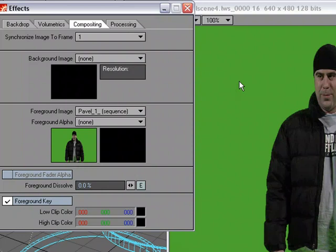So I wouldn't use the foreground key option for final compositing inside of Lightwave. But what I have used it for before is to line stuff up and be able to do previs and animatics to make sure everything's going to look right. So all we have to do is pick a color range to work with.